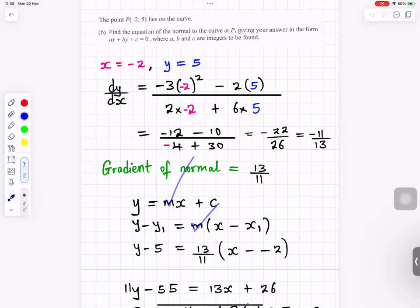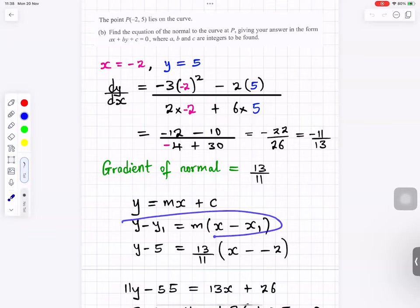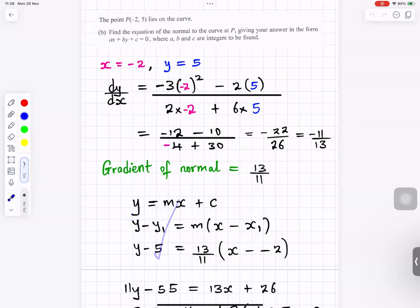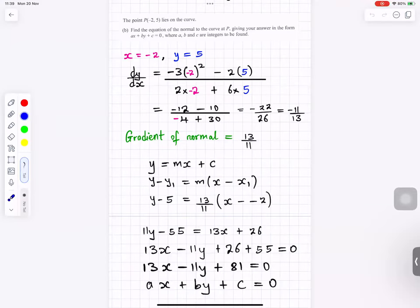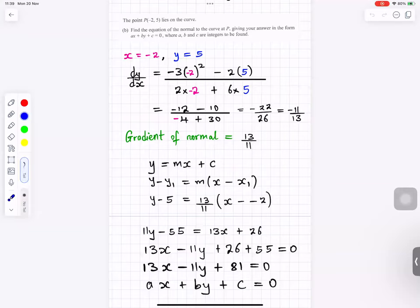We use the point-slope formula: y minus y1 equals m times (x minus x1), with y1 equals 5, m equals 13 over 11, x1 equals minus 2. Multiplying through by 11 and rearranging gives the equation 13x minus 11y plus 81 equals 0.